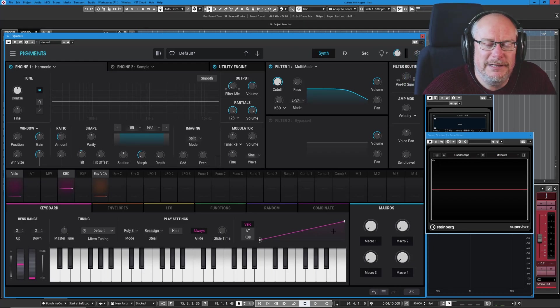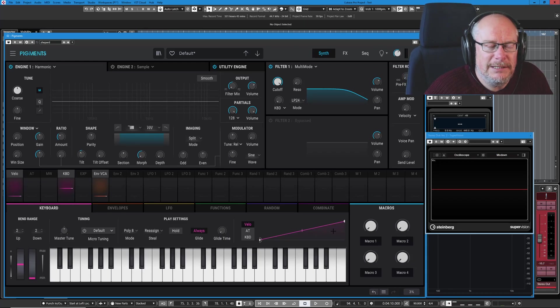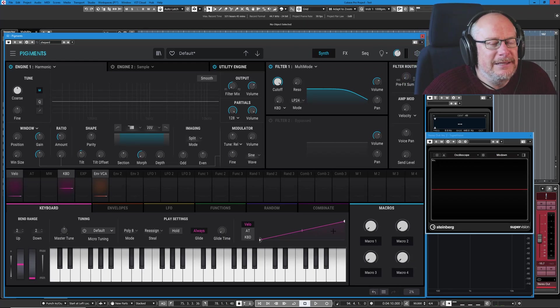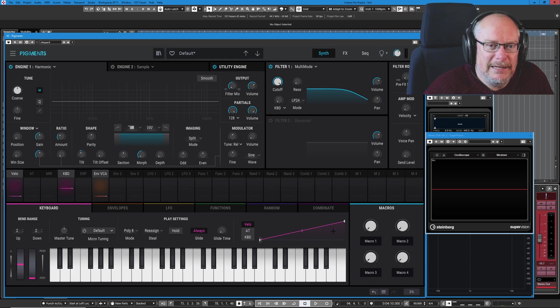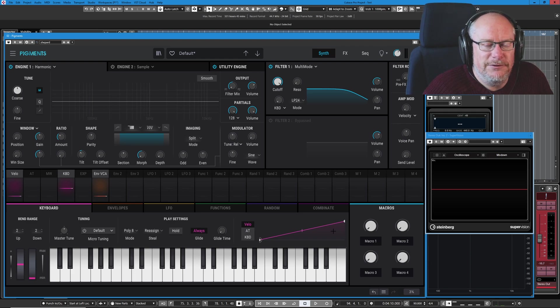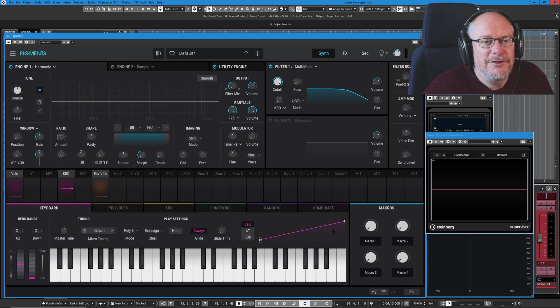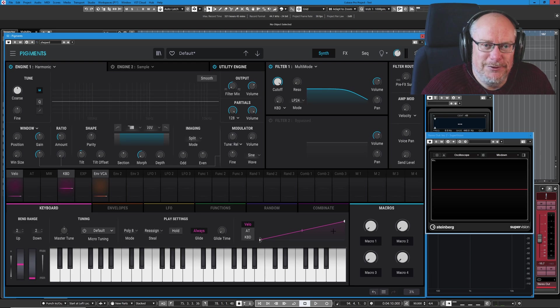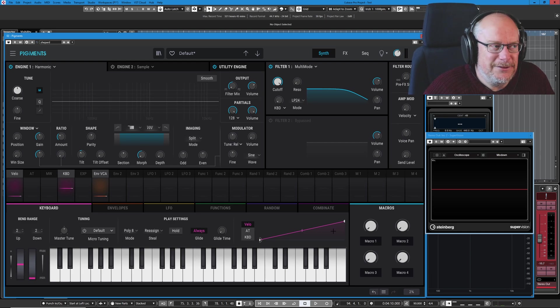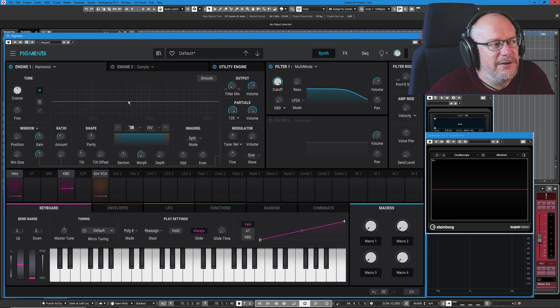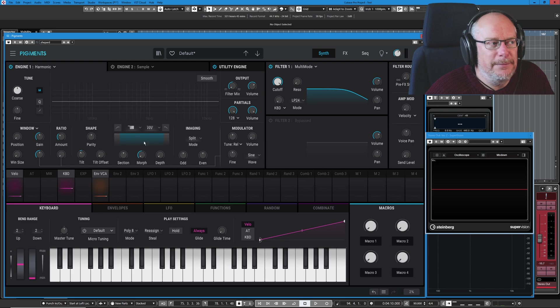Hello and welcome back to Arturia's Pigments 3 Tutorial Series. In the last episode we had a look at additive synthesis for the first time, surely one of the nerdiest of all synth concepts. Today we're going to try to find out how to make it musical.